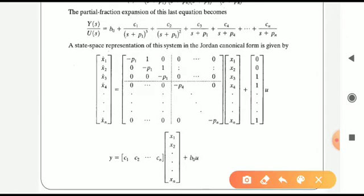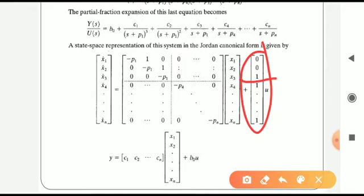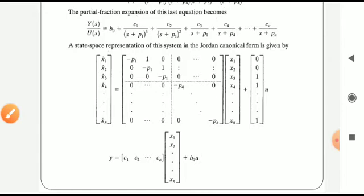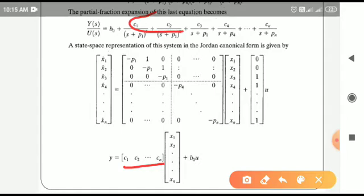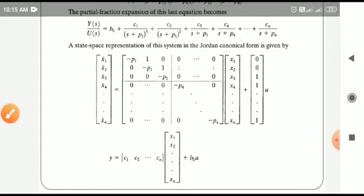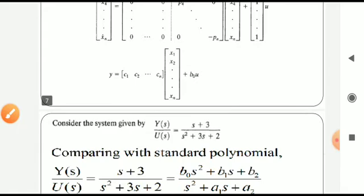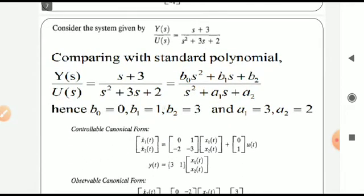For matrix B in the Jordan canonical form, separate it into two parts: the first three elements (corresponding to the repeated pole) are [0, 0, 1], and the remaining elements are all 1. Matrix C is filled using the residues of the partial fraction expansion, same as in the diagonal canonical form.